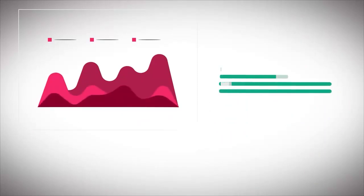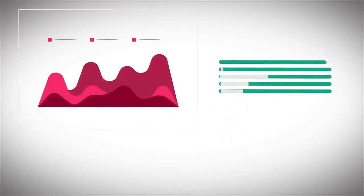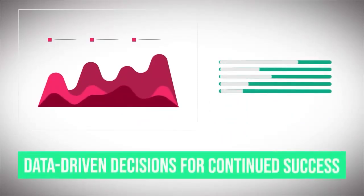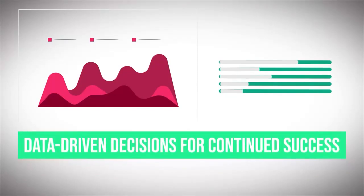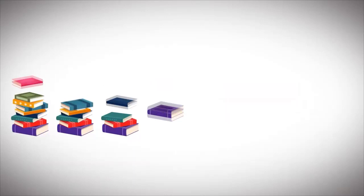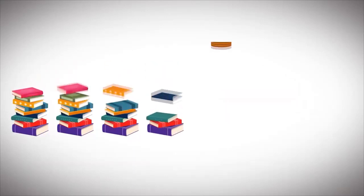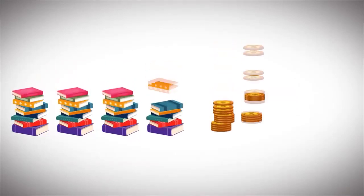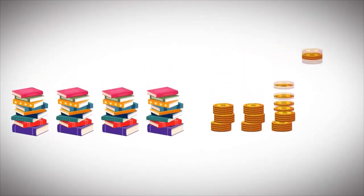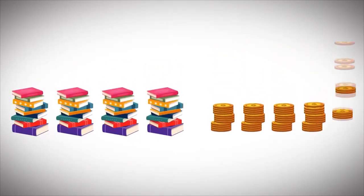Our course provides insights on tracking your ebook's performance and making data-driven decisions for continued success. You'll also learn how to effectively monetize and scale your ebook business, transforming it into a potent source of passive income.